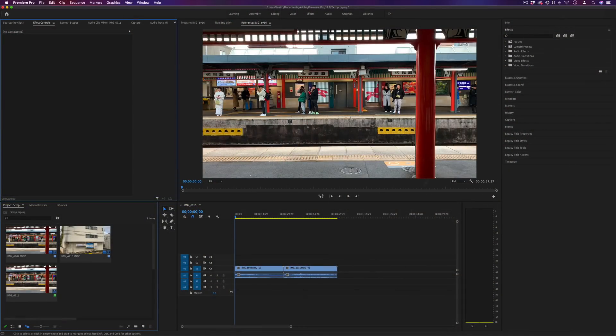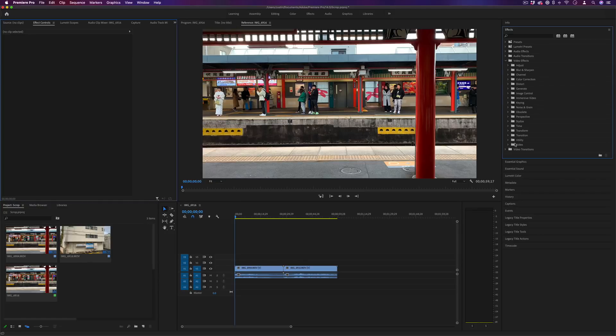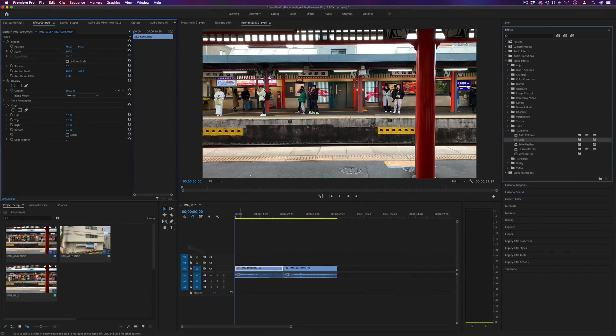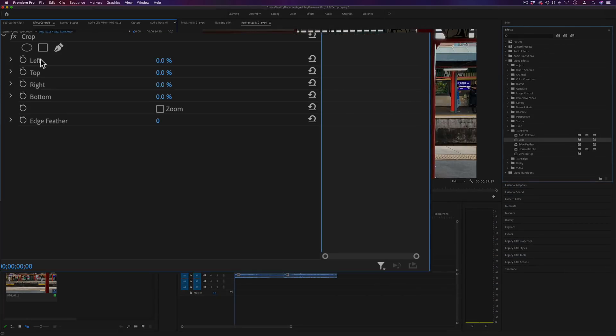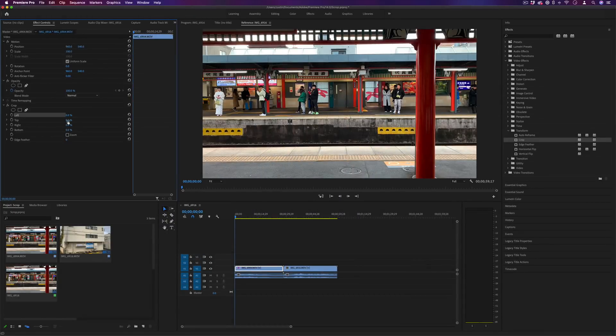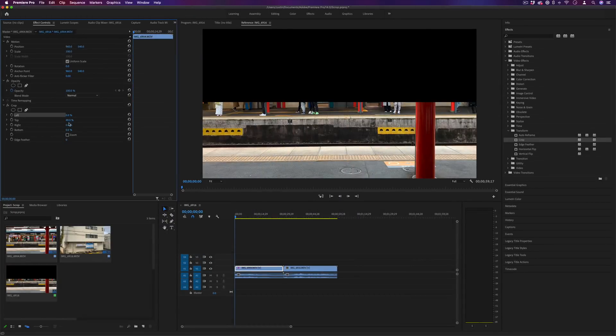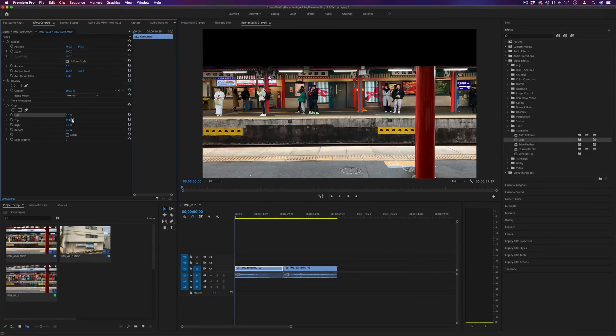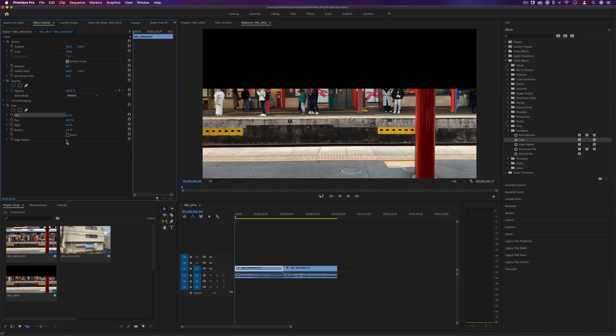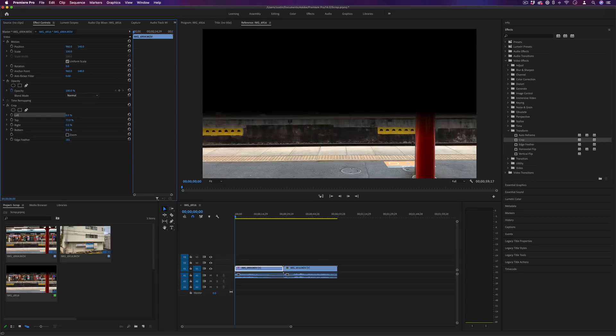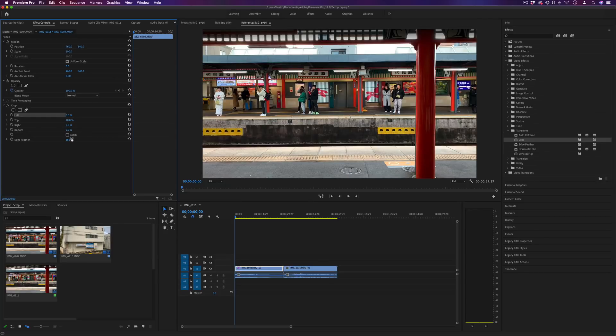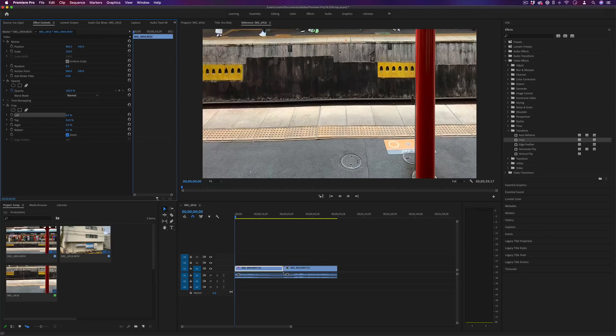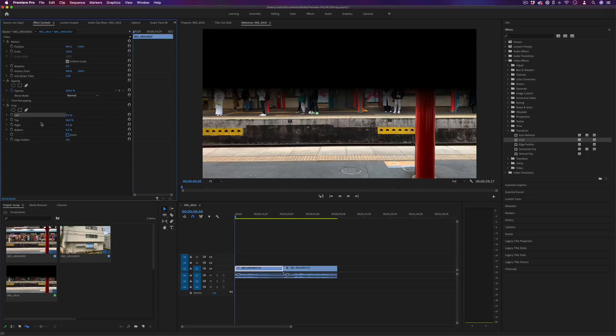You can find the crop effect under the video effects folder in the transform section. If we drag this onto the clip you'll see that it gives us parameters for left, top, right and bottom percentage, so you can crop in on all different sides. It also gives us an edge feathering amount so it can be a more feathered crop rather than a straight line, and the zoom will allow us to stretch it out rather than crop.